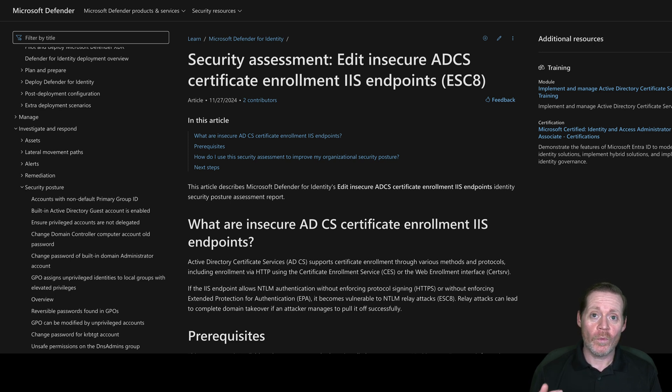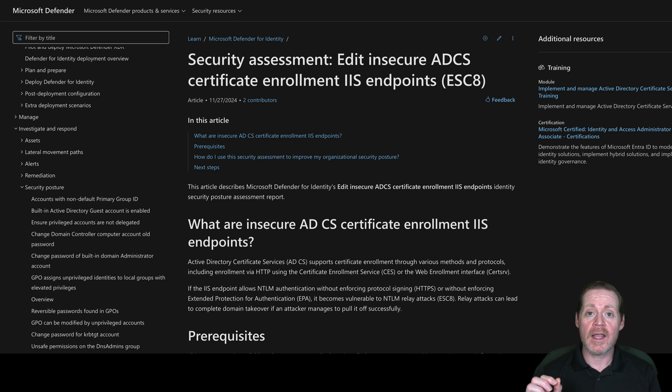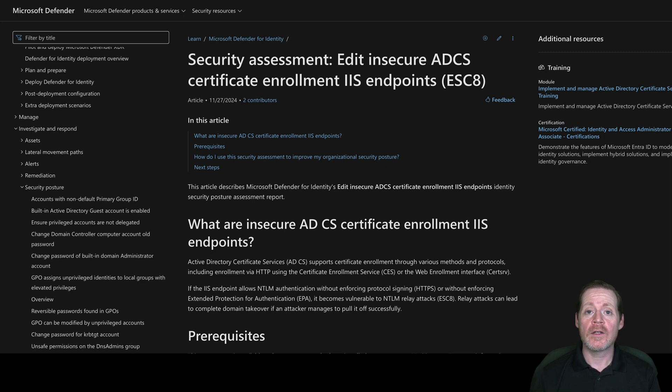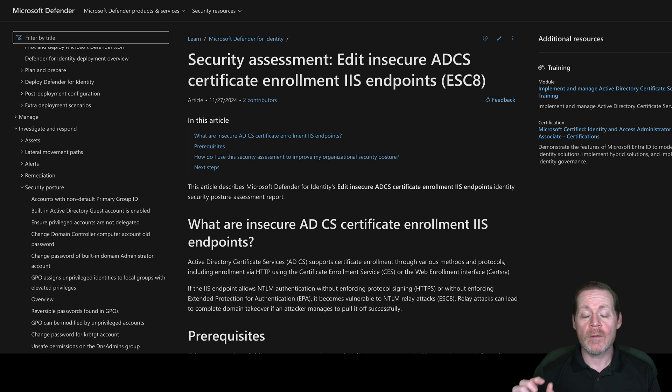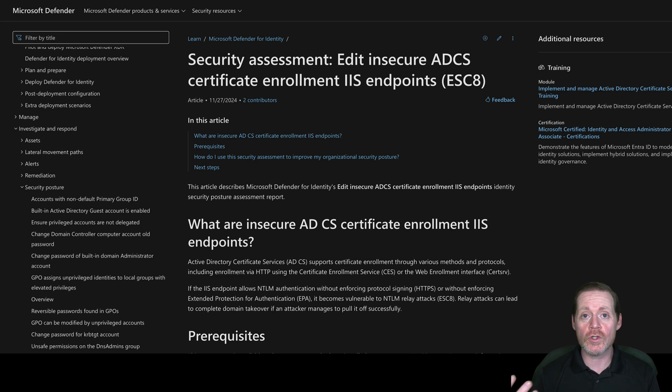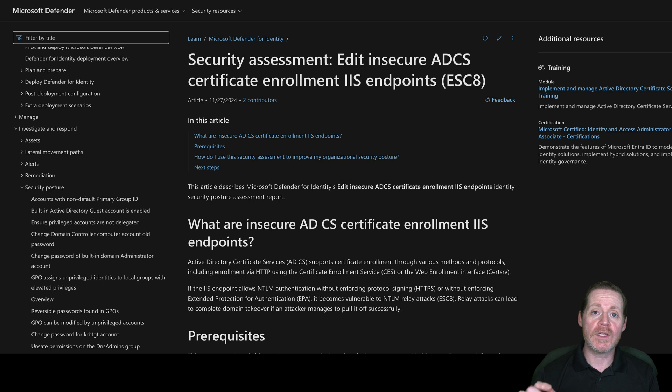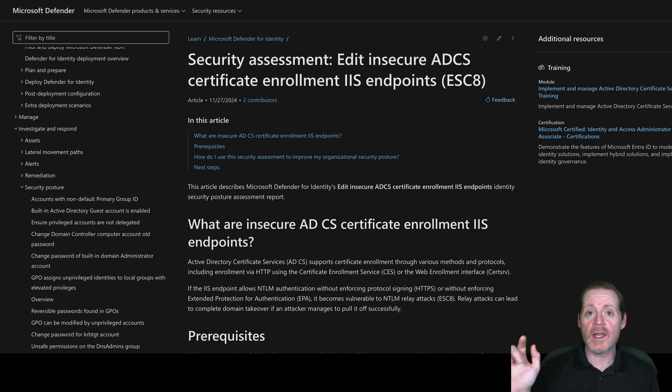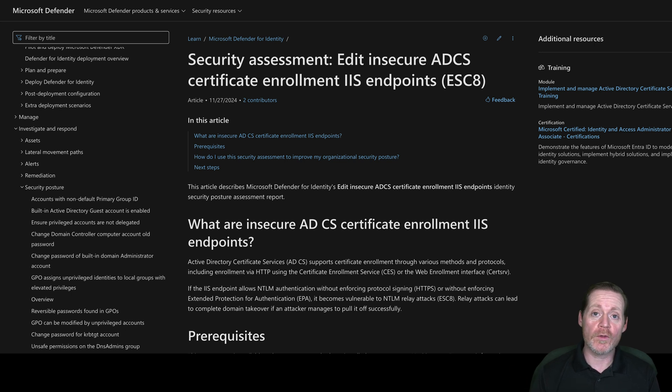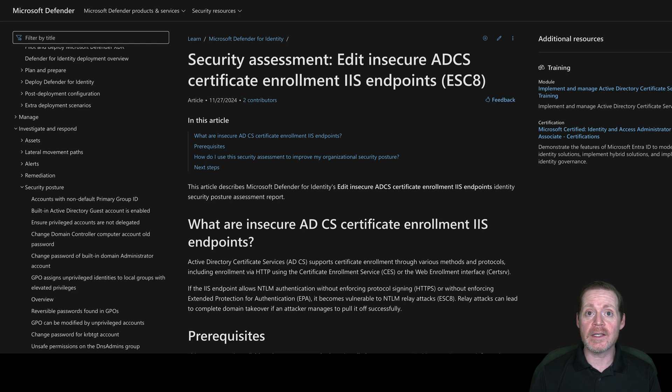So what is ESC8? ESC8 is a naming convention for one of the Certificate Authority attack types. In particular, this one is granting a certificate on a template that doesn't specify the username, so you are getting a certificate that you should not be able to get. Basically, I'm taking the hash of a domain controller, I'm relaying it, and I'm getting a certificate of that domain controller. Then I am using that authentication to take over the domain. This one is a full domain compromise, and it's quite easy to pull off now, especially with two tools.